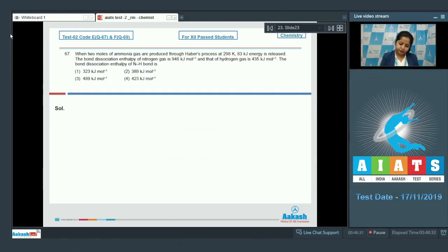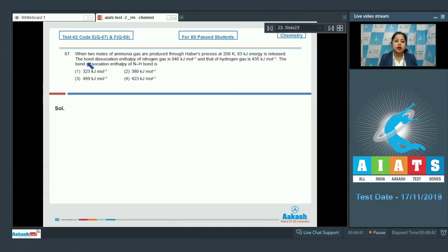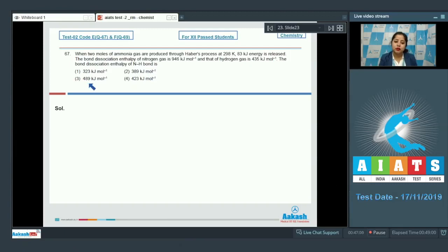Moving to question 67: when two moles of ammonia gas are produced through Haber's process at 298 K, 83 kilojoules of energy is released. The bond dissociation enthalpy of nitrogen gas is 946 kJ/mol and of hydrogen gas is 435 kJ/mol. We need to find the bond dissociation enthalpy of the N-H bond. Options are 323, 389, 489, or 423 kJ/mol.